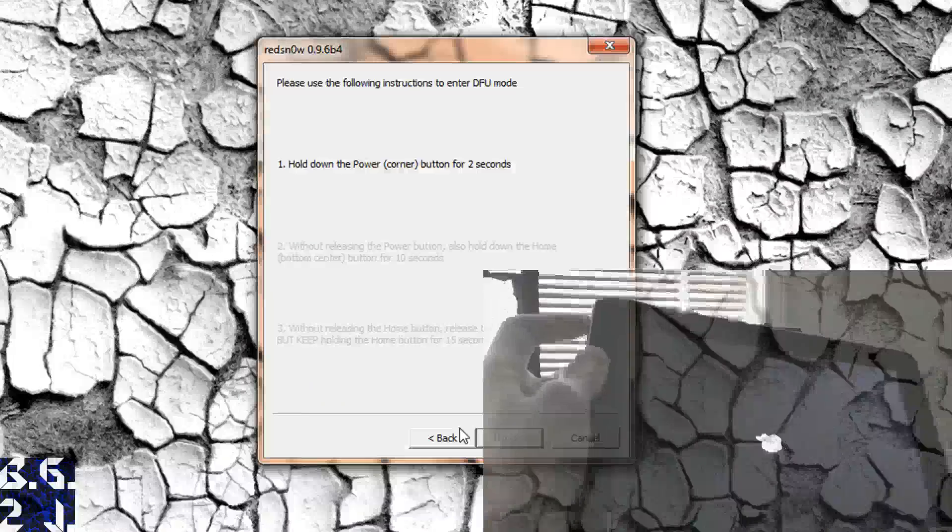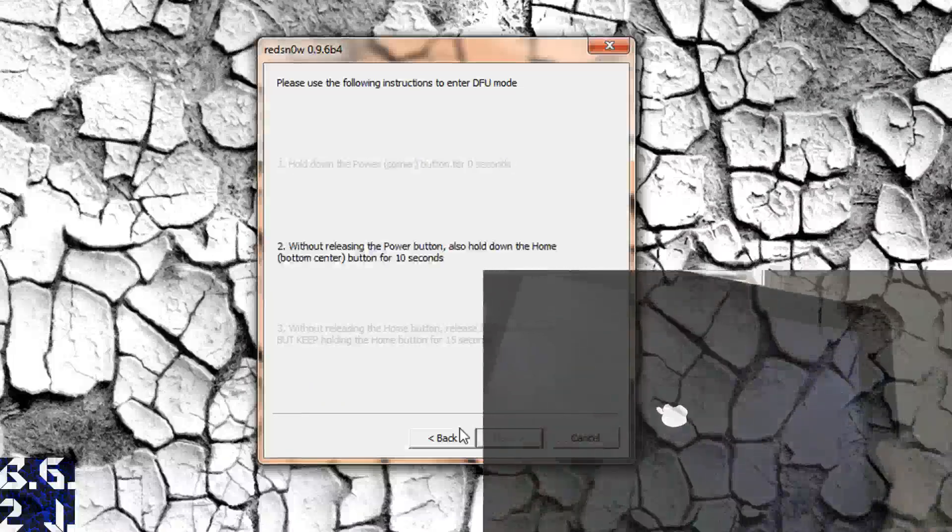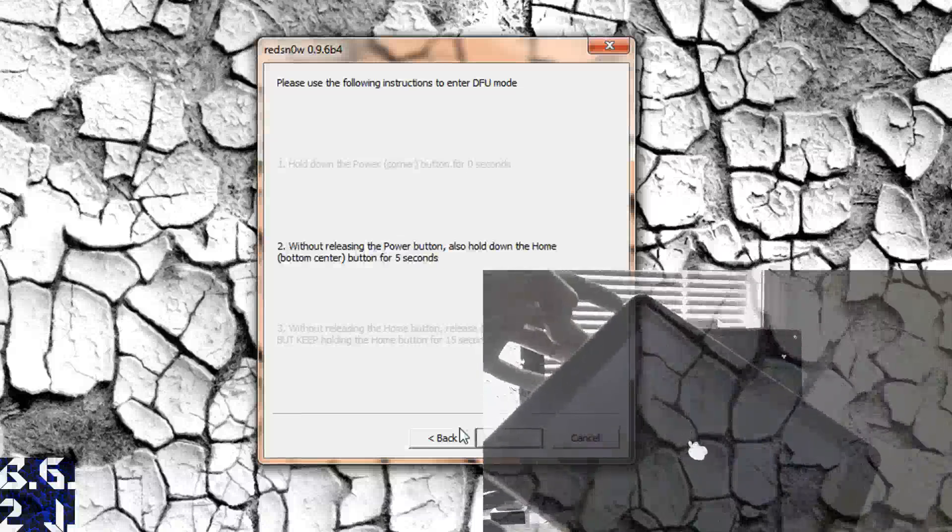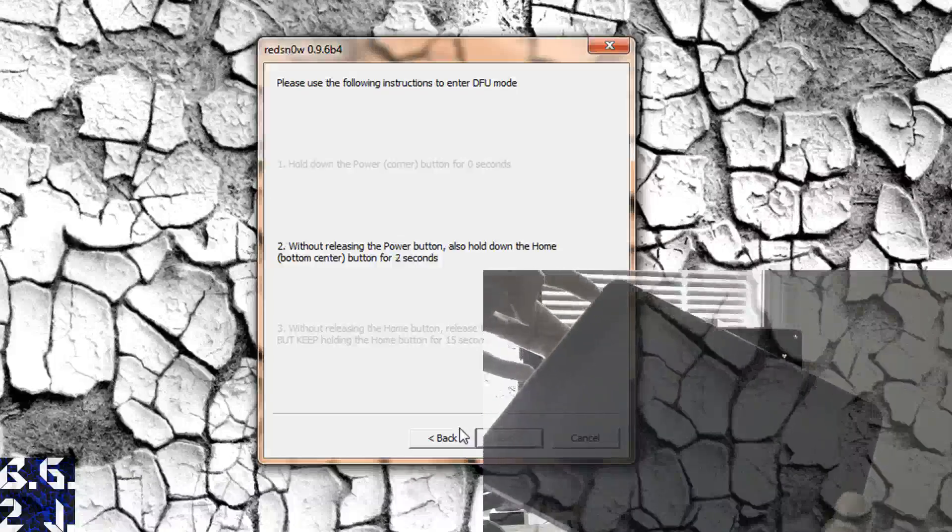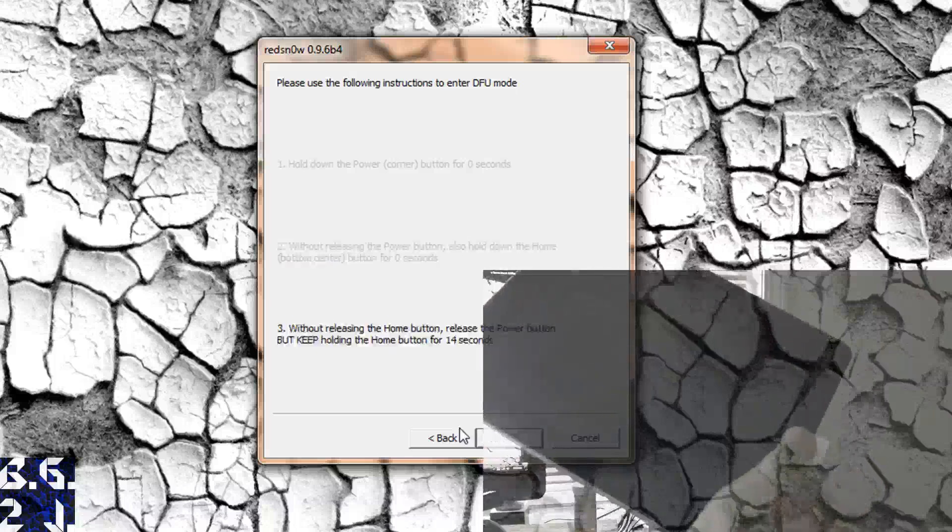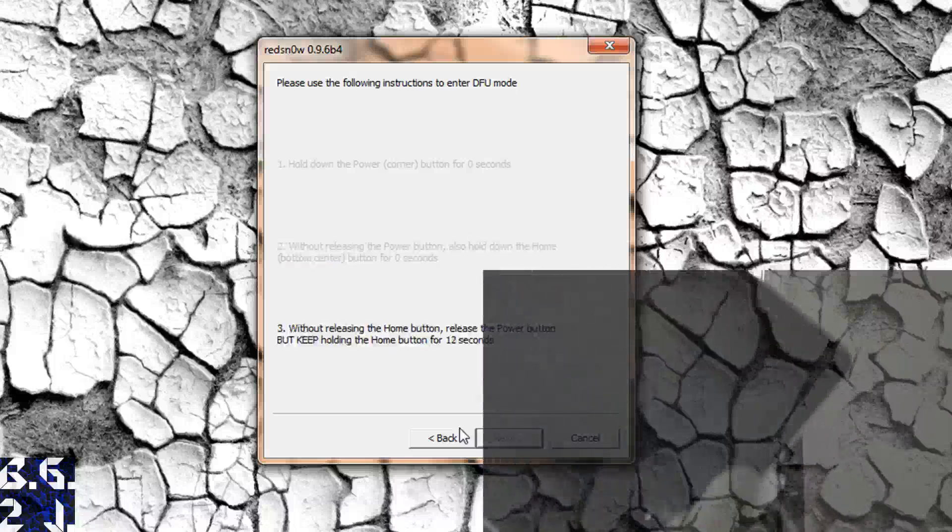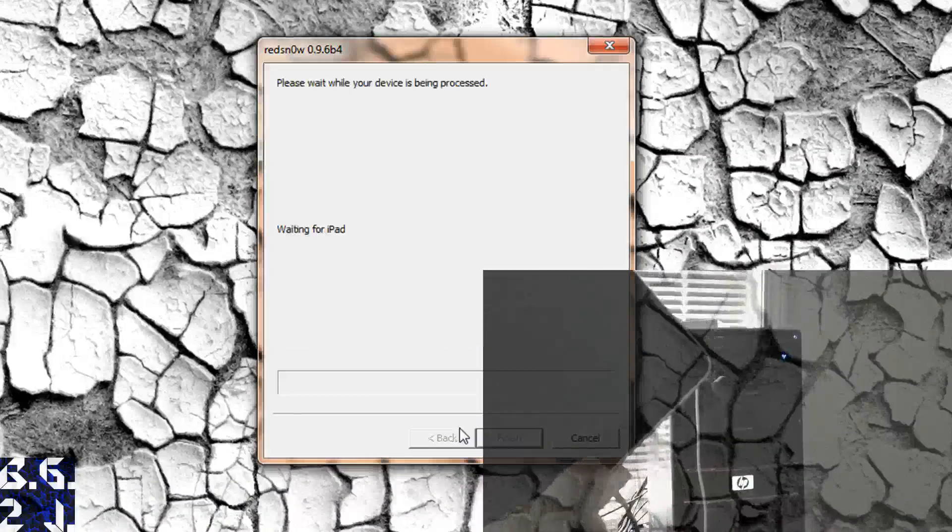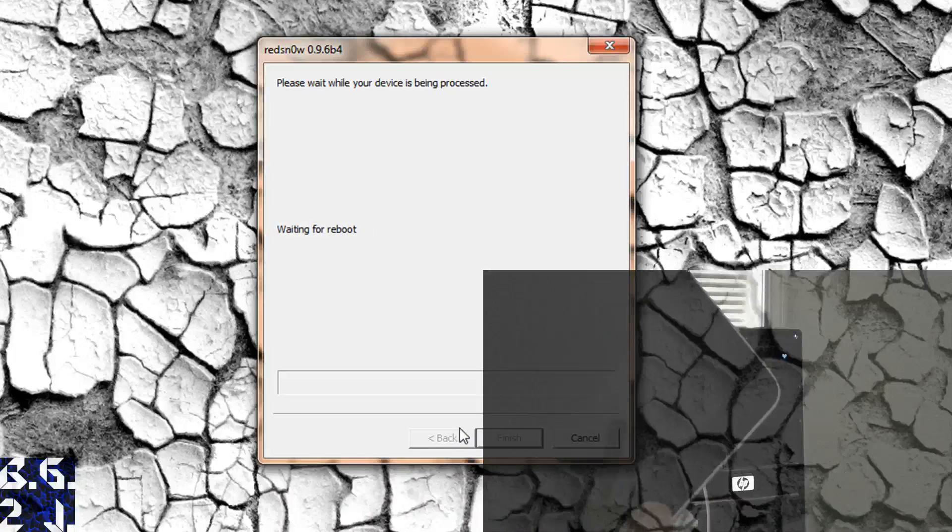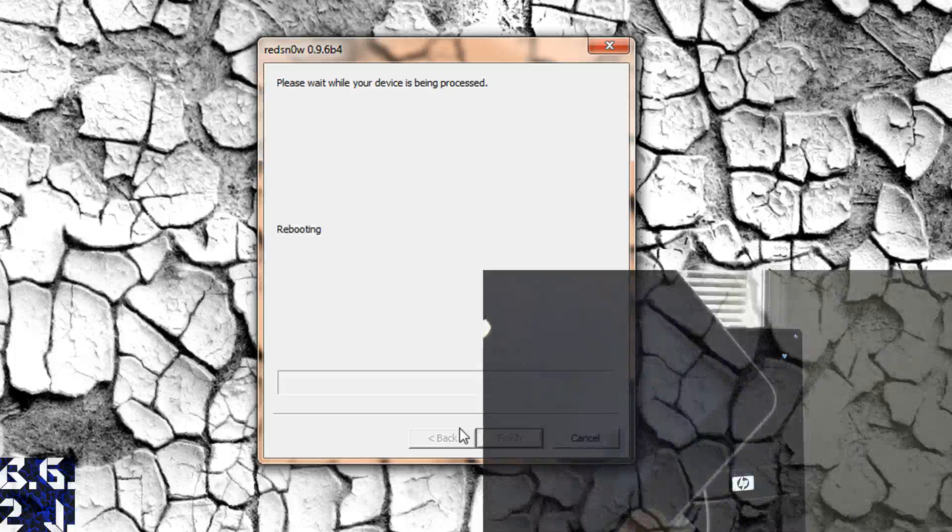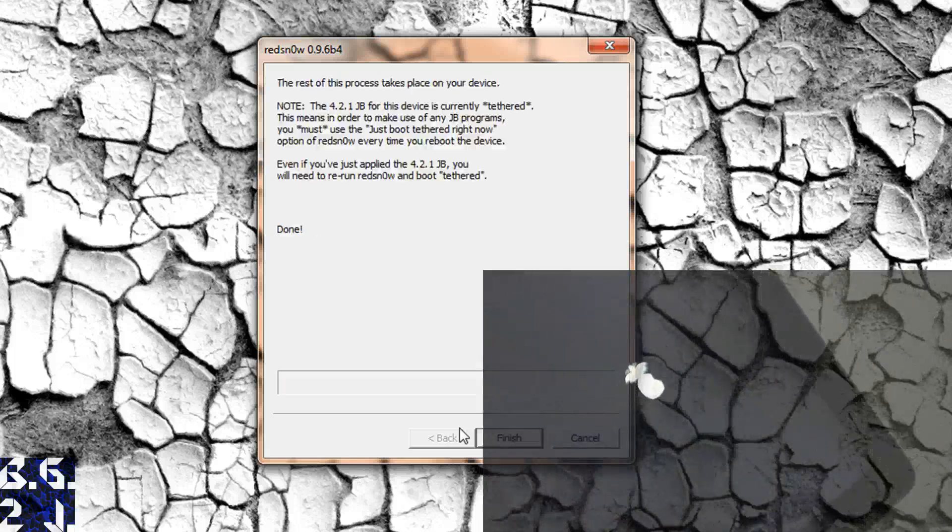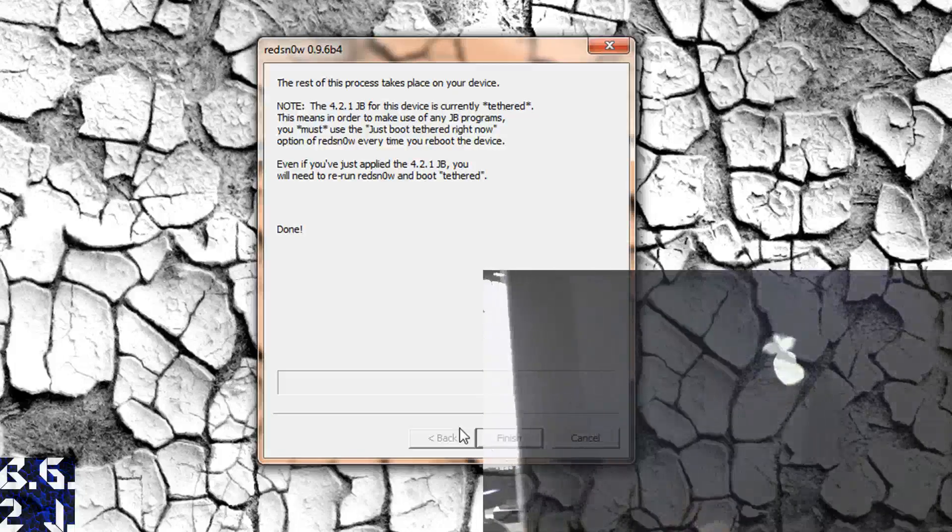And then you're just going to follow the same thing, holding down the home button for three seconds, home and power button for ten seconds. And then once that's up, you're going to release the power button and continue holding the home button right about now. And like I said, you want to continue holding that even after it's gone away.